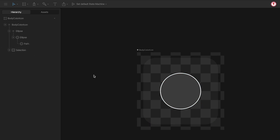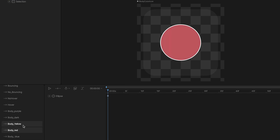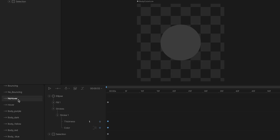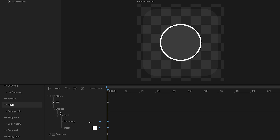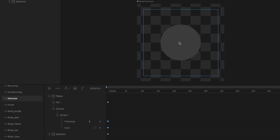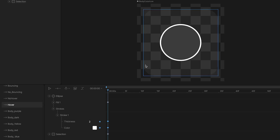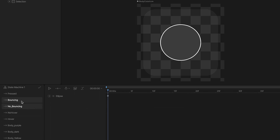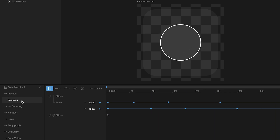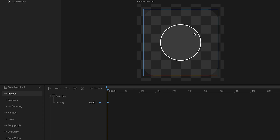Now let's see the animations. Here I have one animation for each color of the body. What I did here was change the color of the ellipse. Then the hover and hover animation — here I work with the stroke and the selection box. When the icon is not hovering, it's only a gray ellipse, and when it's hovering, it has a white stroke and the selection box. Then the bouncing and not-bouncing animation — a simple animation that happens every time I click on the icon. And the last one is the preset animation, which is just the stroke color.